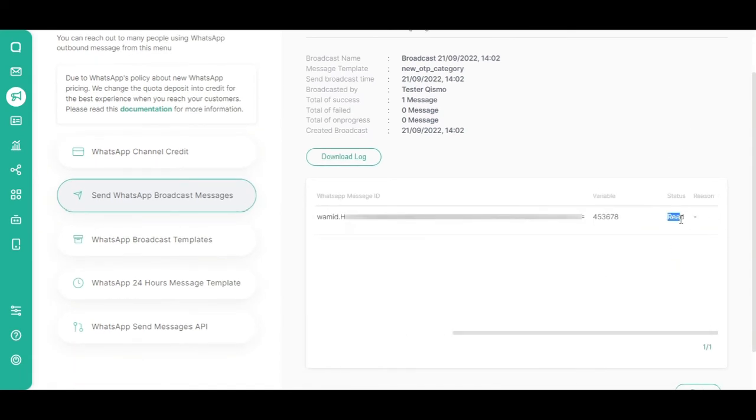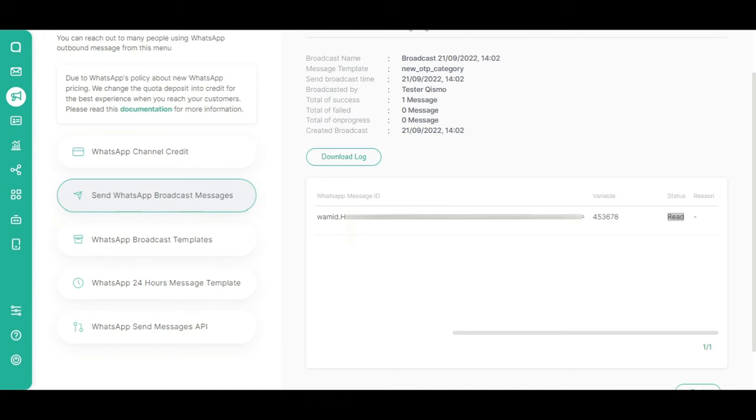There are four types of message delivery status. Sent, where the message has been sent out. Delivered, where the message has been sent but has not been read by the customer. Read, where the customer has opened and read the message. And failed, where your message has failed to deliver.